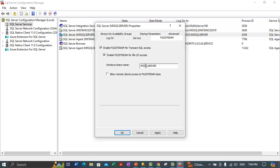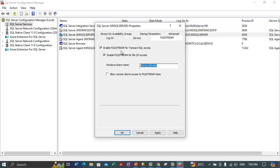Next, enter the name of the Windows share in the Windows Share Name box. We see 'MSSQLSERVER' as the share name — let's use that. If remote clients must access the file stream data stored on this share, select the checkbox 'Allow remote clients to have streaming access to file stream data'. In this case, since everything is on a single machine, remote connections are not needed, so the first two options and the share name of MSSQLSERVER are sufficient.